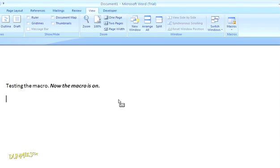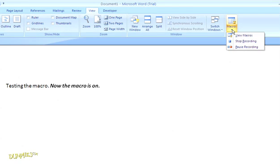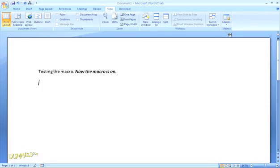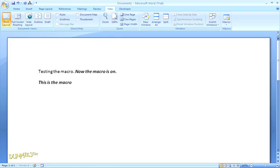And when I'm done, I'll go back up to the macros group and select stop recording. All done. Now when I'm typing, I can just use those shortcut keys to perform the macro function.